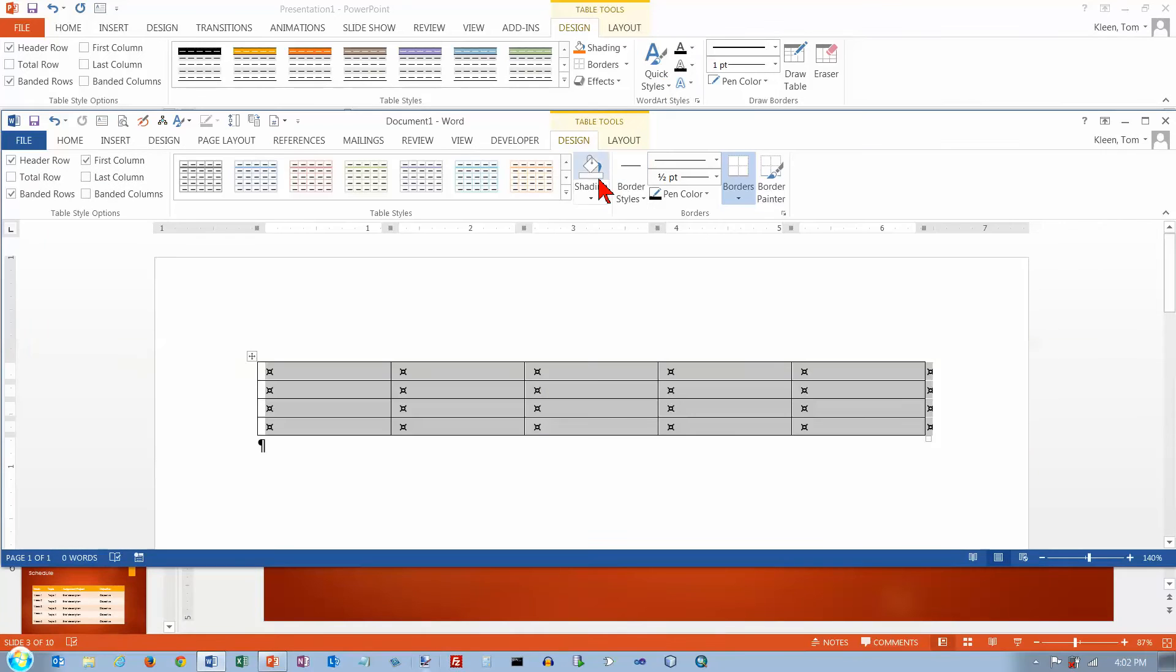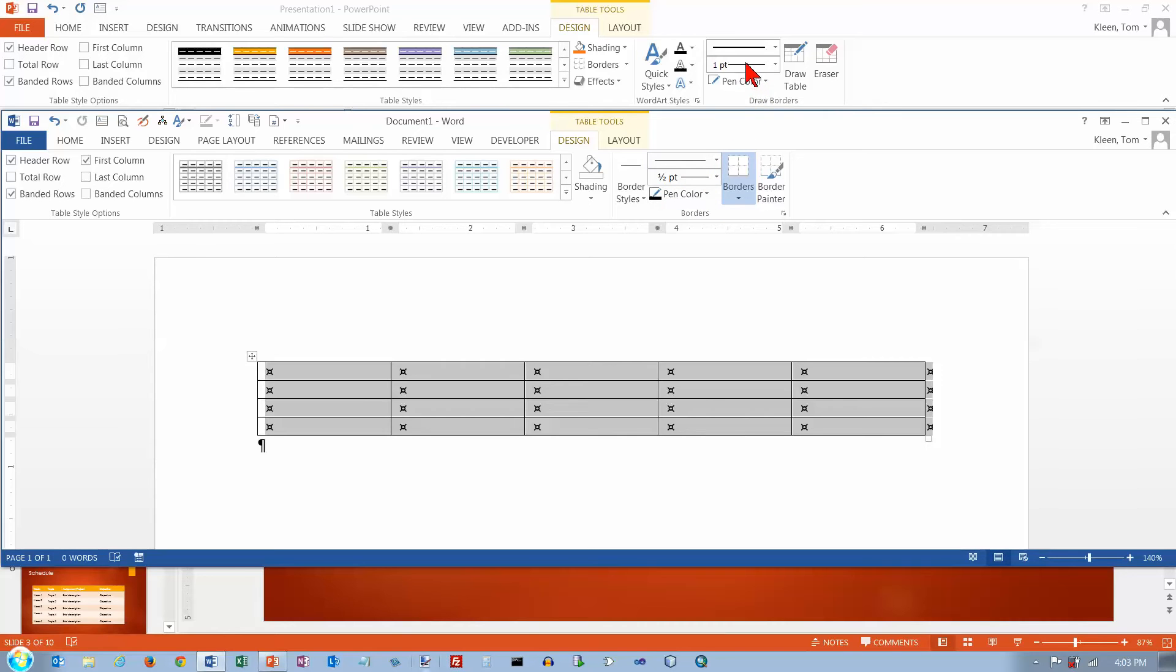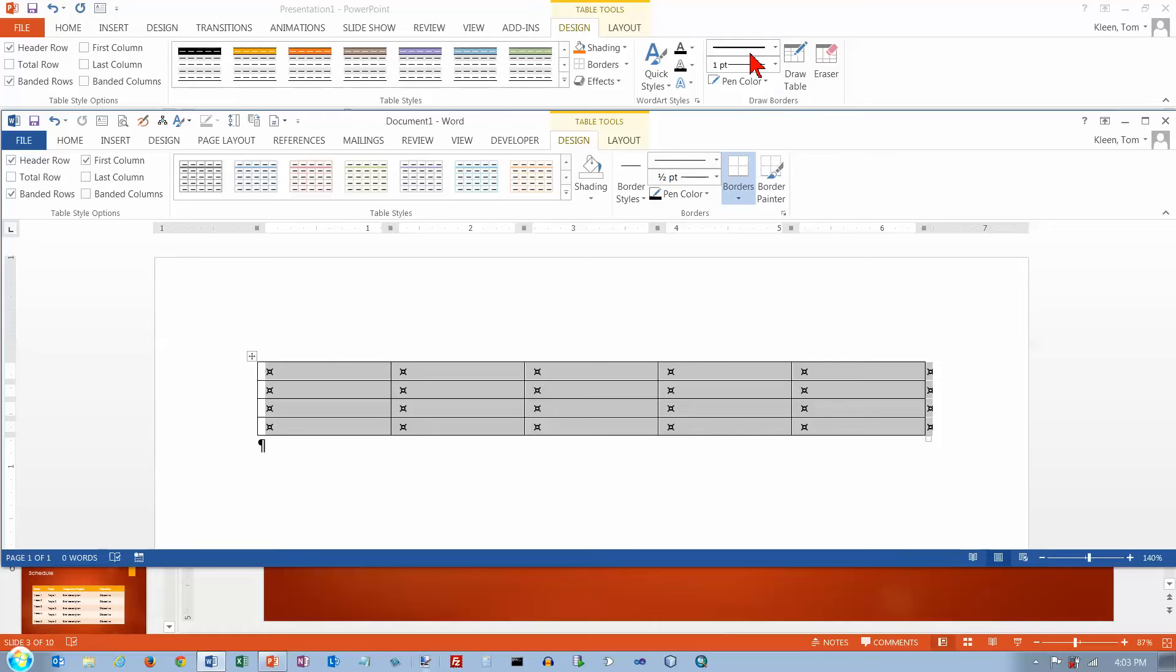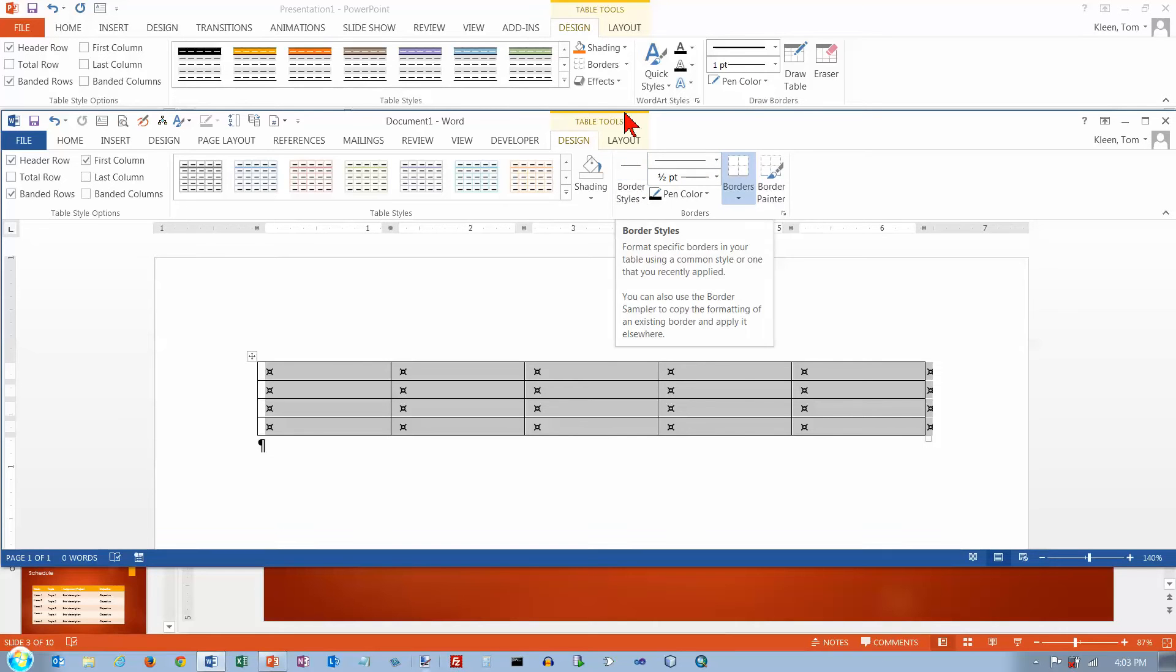And then I've got shading. I've got stuff for borders here, which is similar. You know, here I've got a border painter. I've got stuff for pen color and the weight and the style of the lines. Not quite the same, but it's similar.